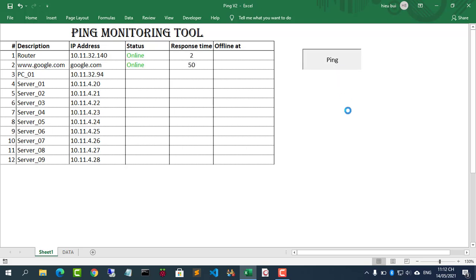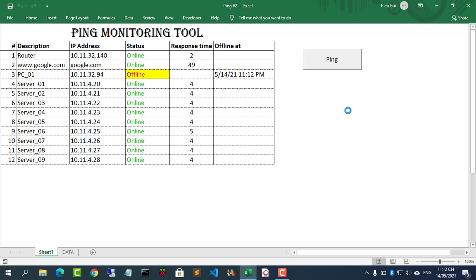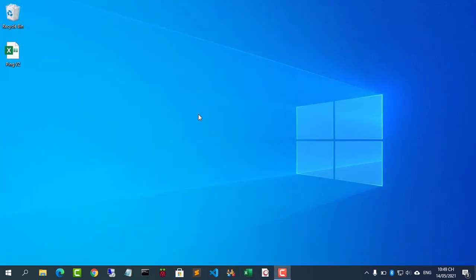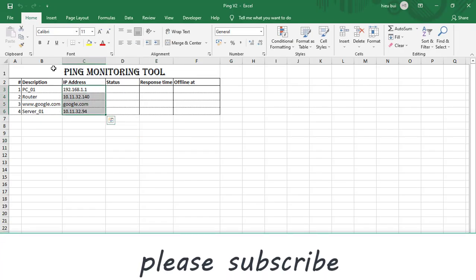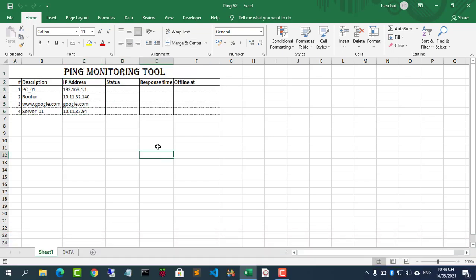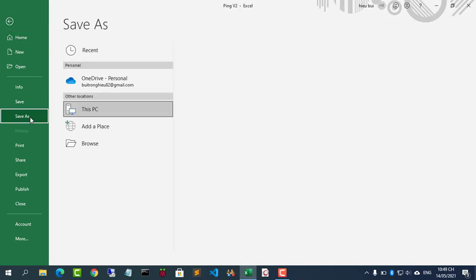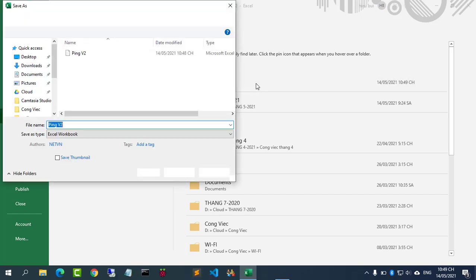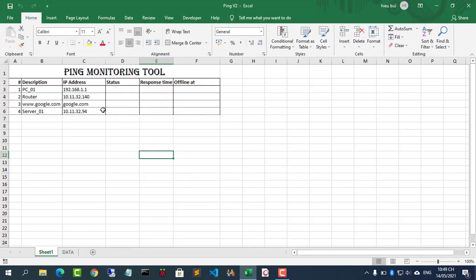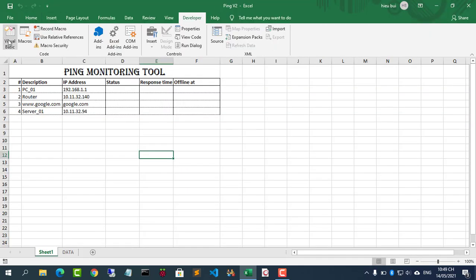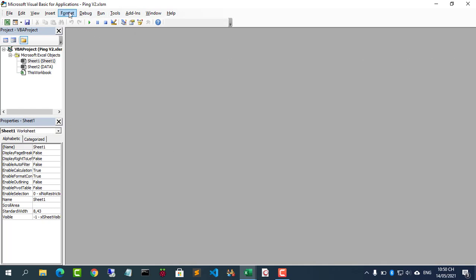Welcome to my video. In this video I show you how to create a monitoring tool using Microsoft Excel VBA. This tool will help you to know if the IP addresses or URLs you are monitoring are online or offline. In addition, it also shows you the response time of each IP address and when that IP address is offline. I have created an Excel file with the above content. Note: save the file with the extension .xlsm.